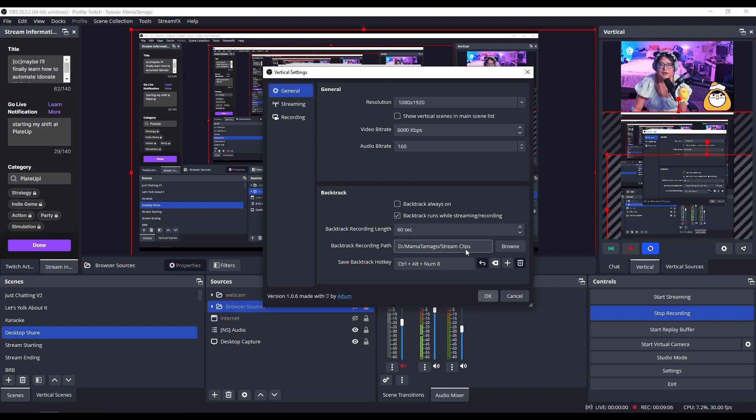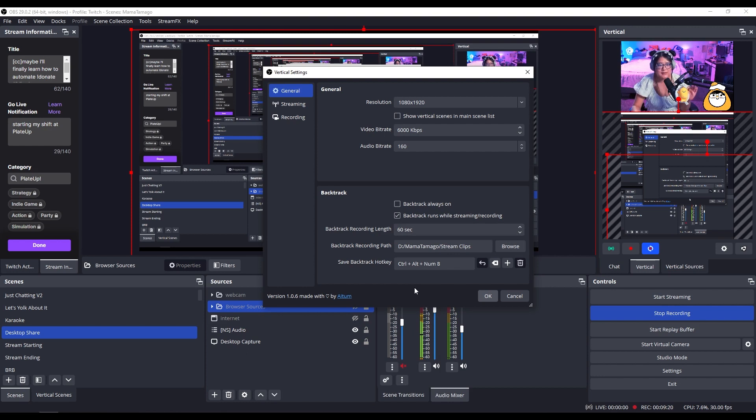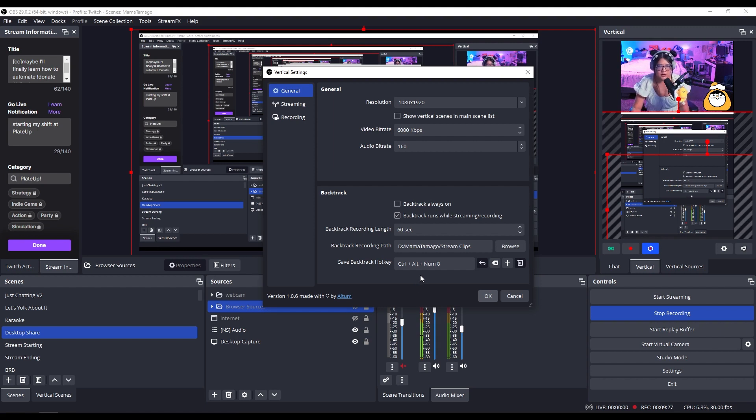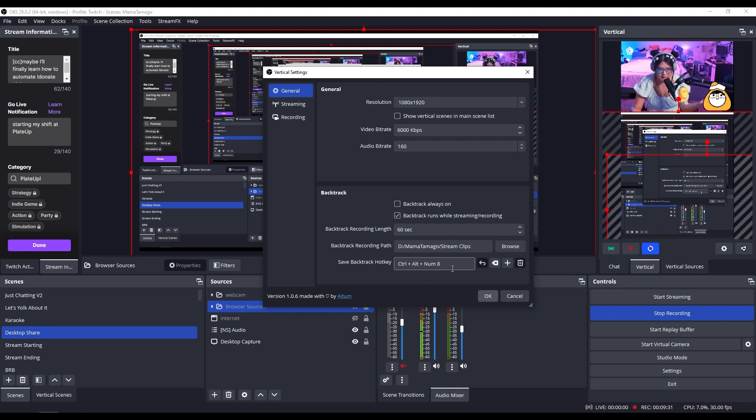You can choose the file path of where the recording goes to. And over here, you can set the hotkey of whatever you want to record for the vertical format. I have it set as control alt eight. You can do whatever you want. But if you want to follow along, this is what I have it set as.